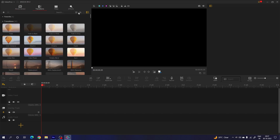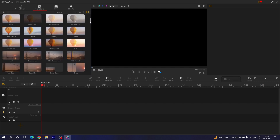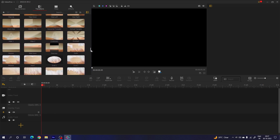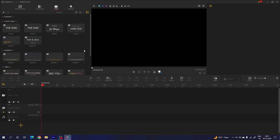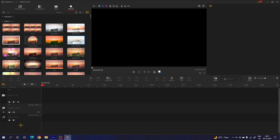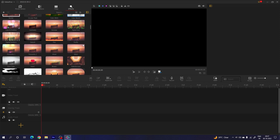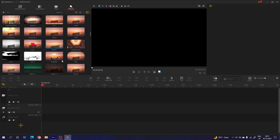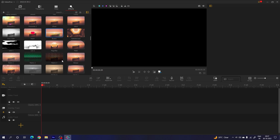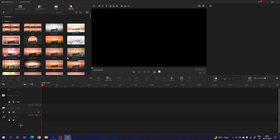This is the transition section where we have many different types of video transitions you can use on your video clip. This is the title section — if you want to create animated titles on your video you can simply drag and drop from here and customize it yourself. This is the effect section where we have many different types of video effects — fire, fireworks, ghost, glitch, and many more.